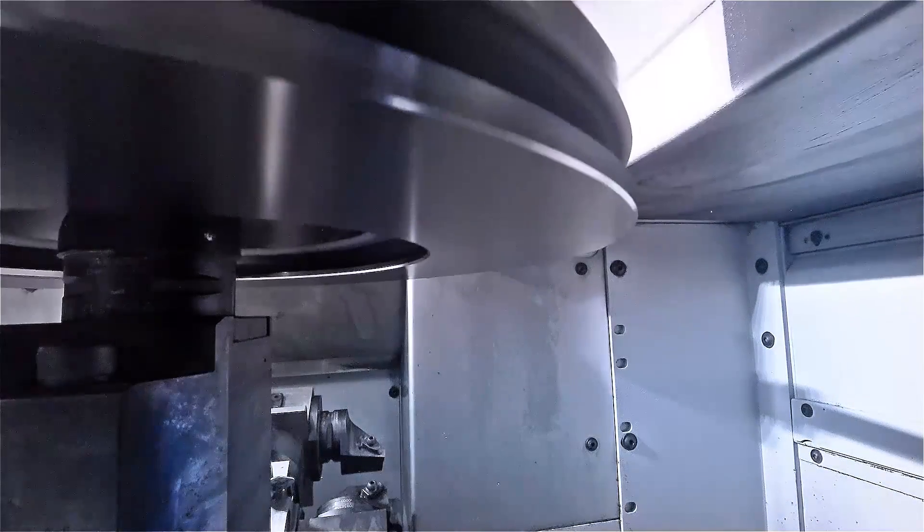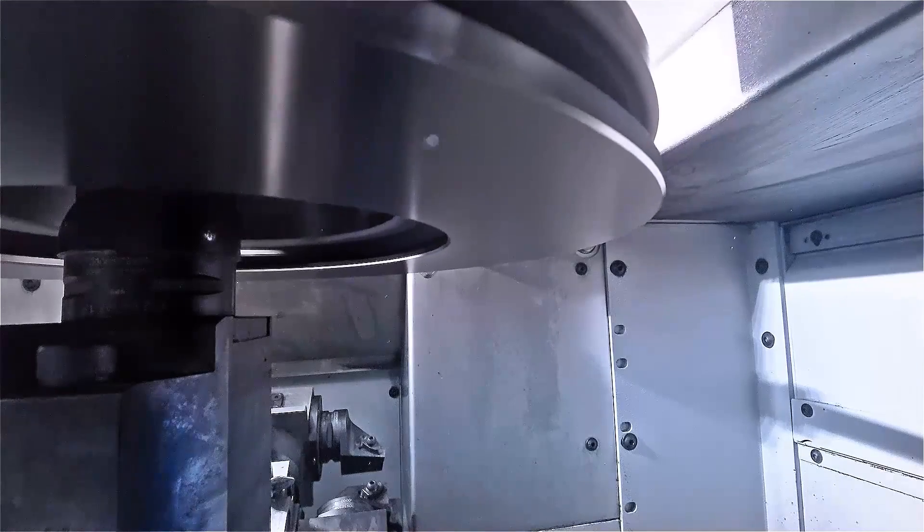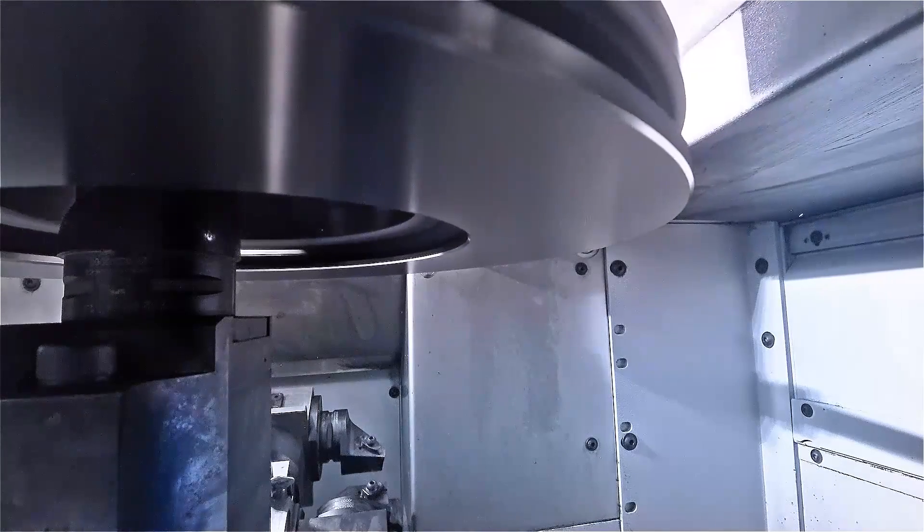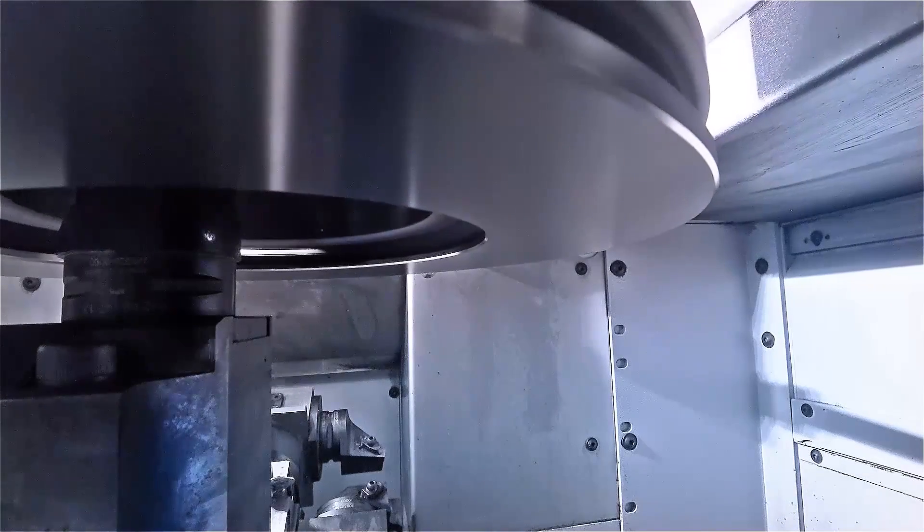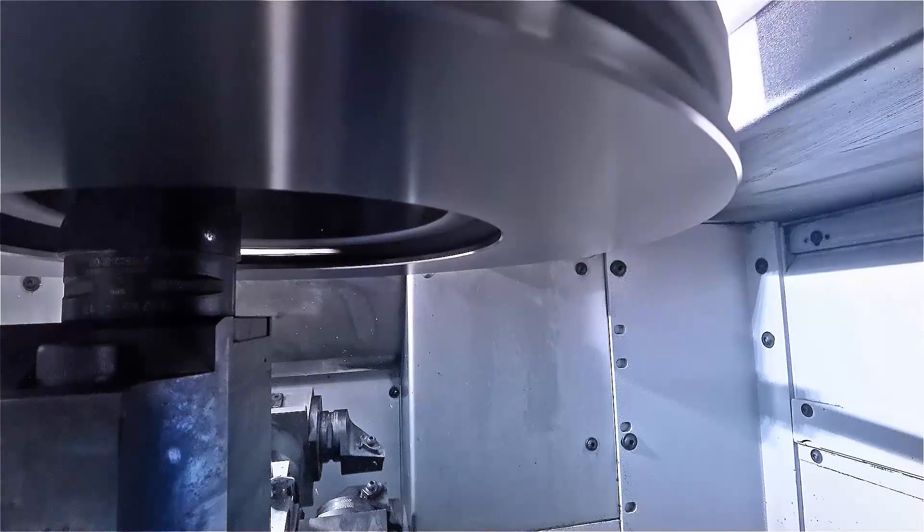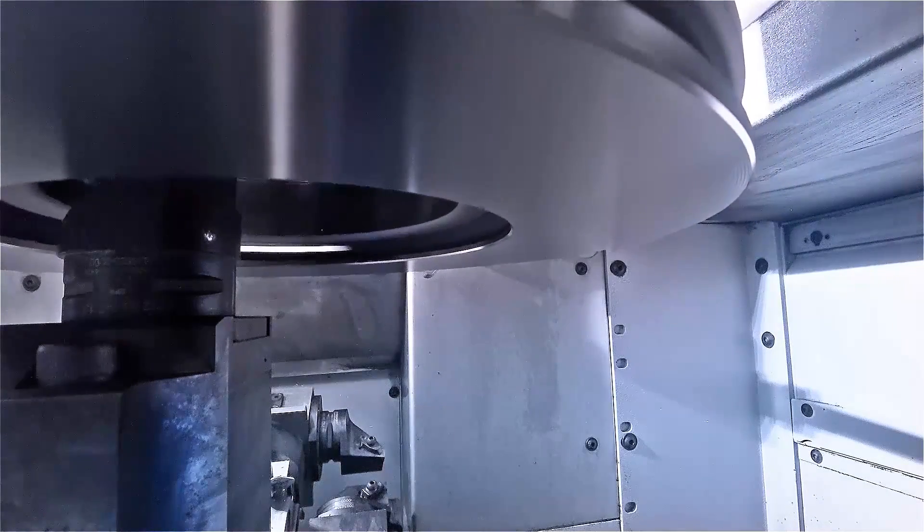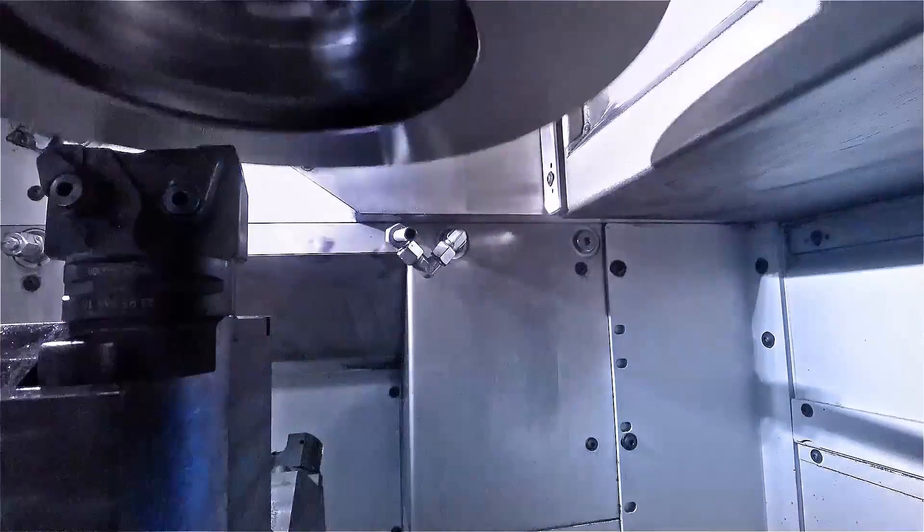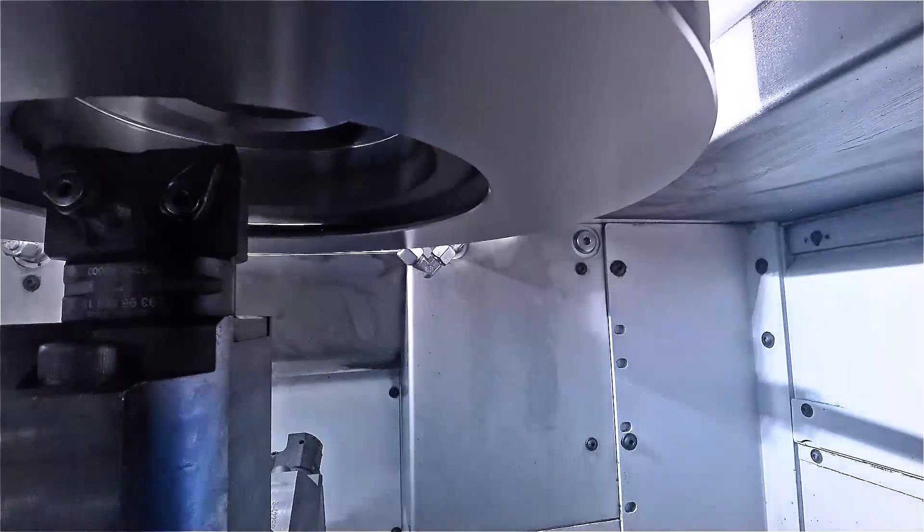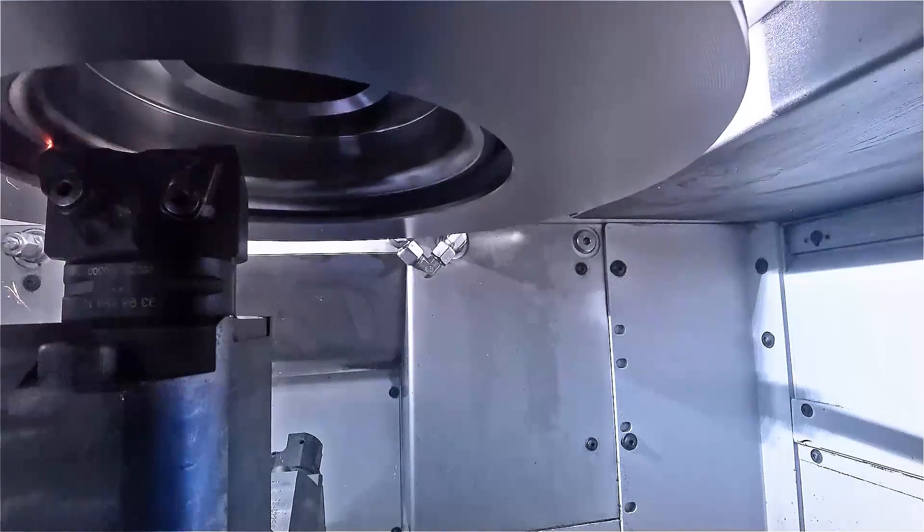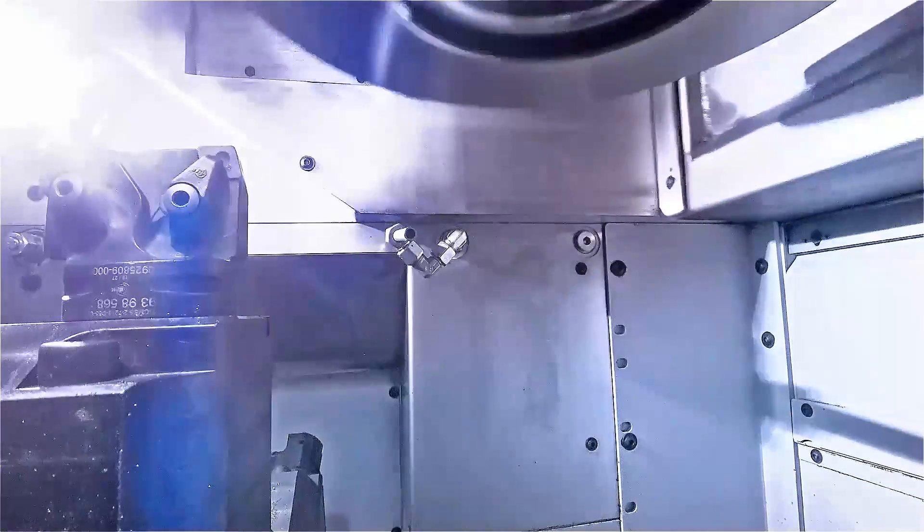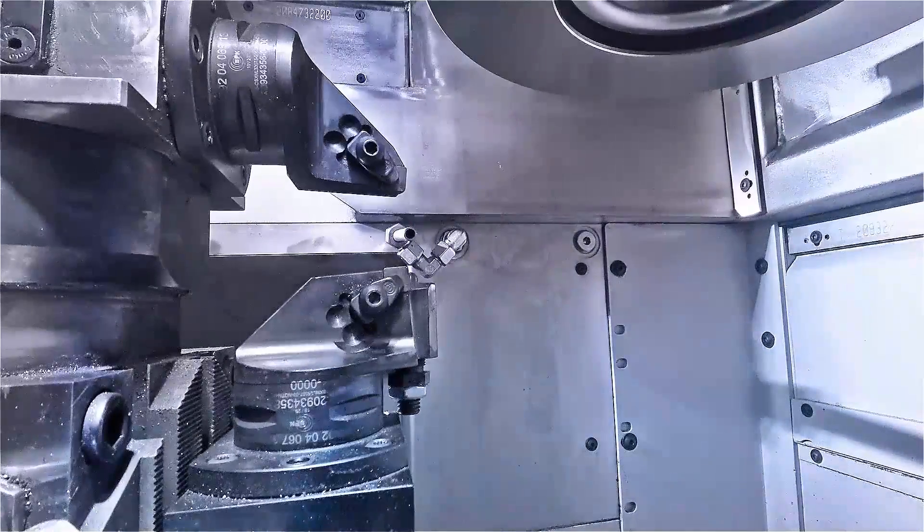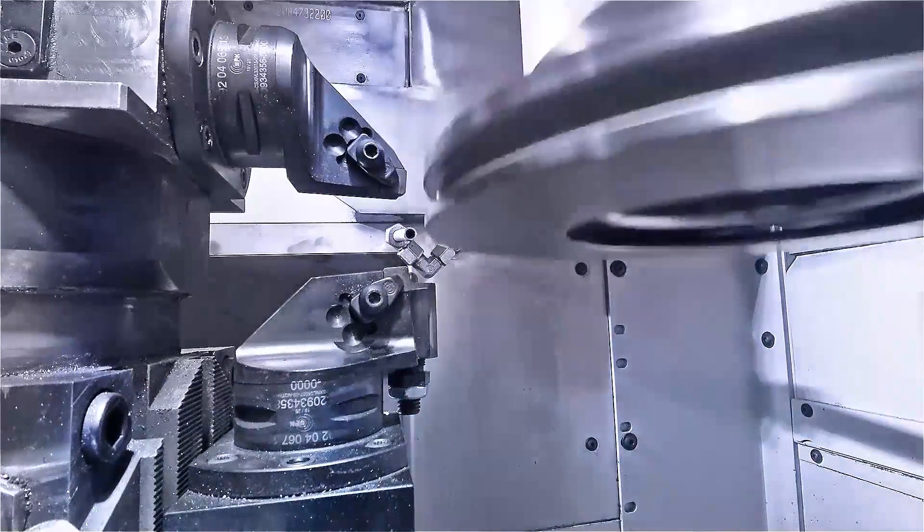First, the brake disc cup is finished before the friction ring surfaces are fine machined using NC lift-off tool holders. This process ensures the required high precision and surface quality.